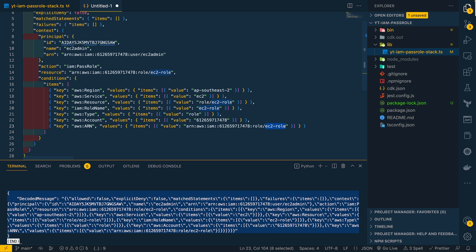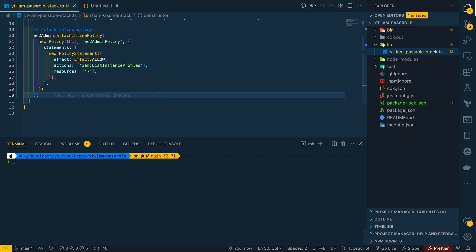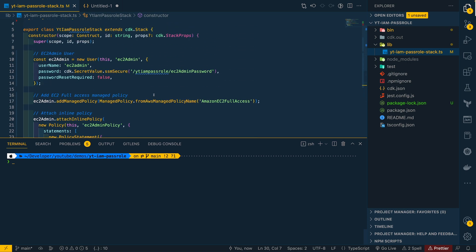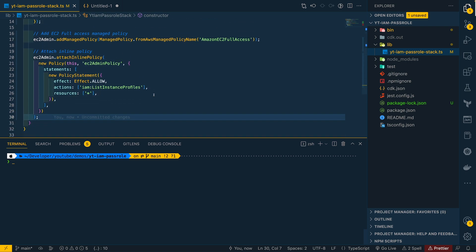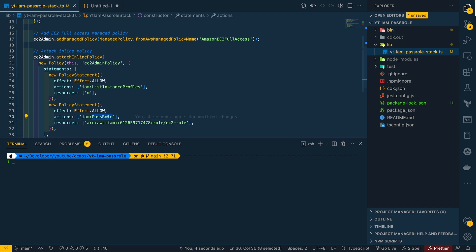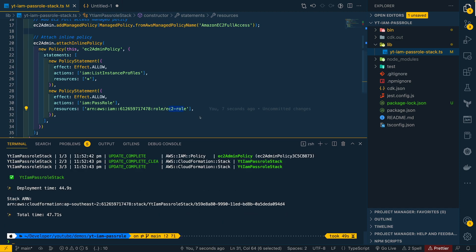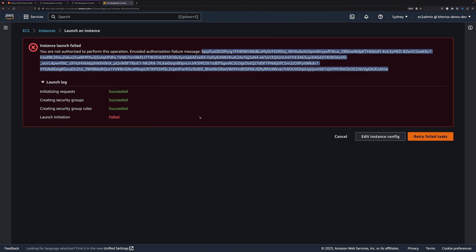This is where IAM pass role permission comes into picture. Now let's add pass role permission to our EC2 admin. Here I'm adding pass role permission on a specific role, which is EC2-role in our case. Let's deploy this quickly. Going back to my console, let me select retry failed tasks.